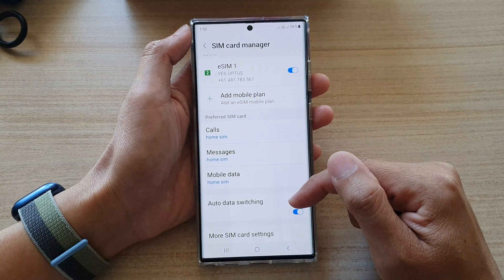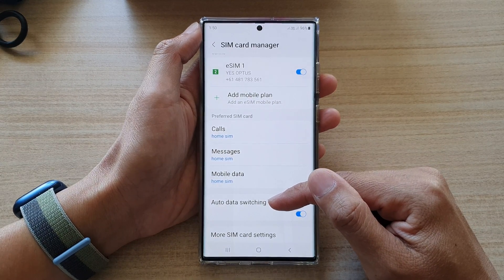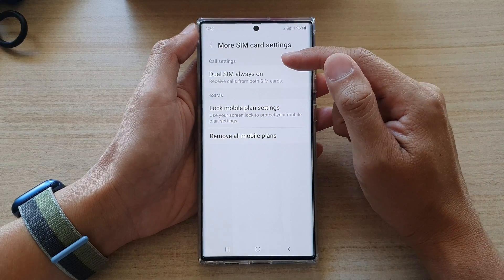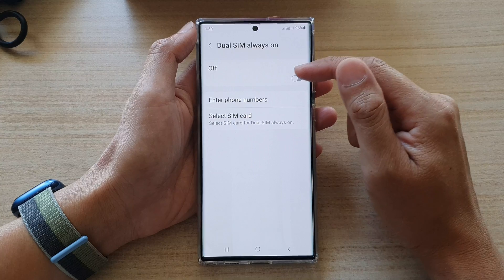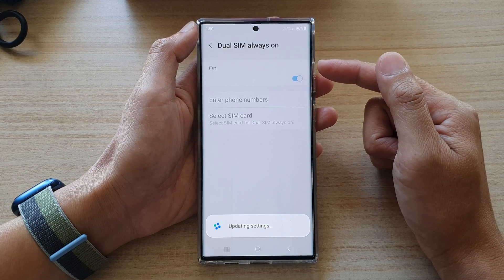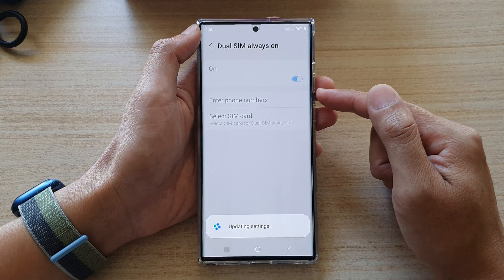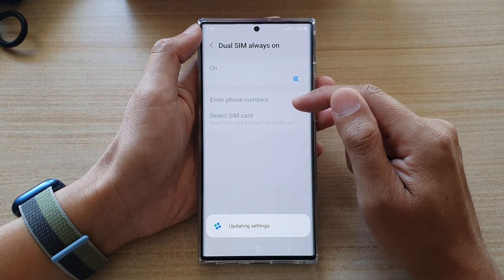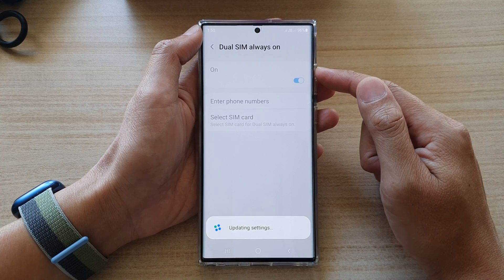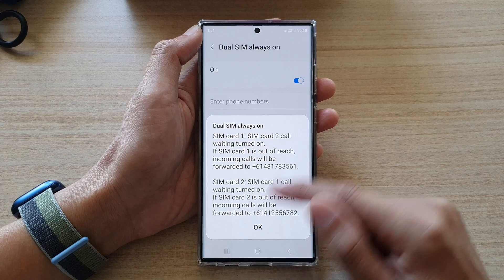Basically, if your first SIM is on a call with someone, your phone will automatically switch to use the second SIM for mobile data. And lastly, there is a 'More SIM card settings' option. In here, we have call settings for dual SIM always on. You can turn this feature on — what it does is if you are on a call with the first SIM and someone tries to call the second SIM, it will forward that call to a phone number you have set. So it is very much like a call forwarding service — if your phone is busy on the first SIM, the second SIM's calls get forwarded to a different phone number.